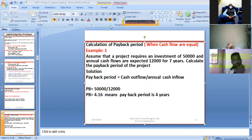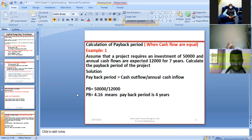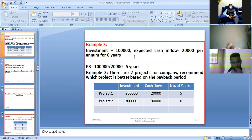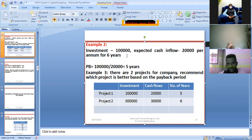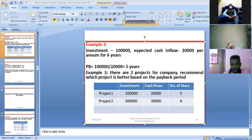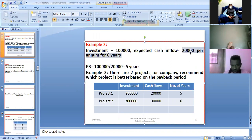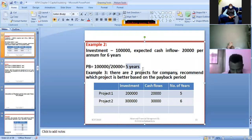Example 2: Investment is 100,000 and expected cash flows are 20,000 per annum for six years. Payback Period = 100,000 / 20,000 = 5 years. It takes 5 years to get back the original investment.